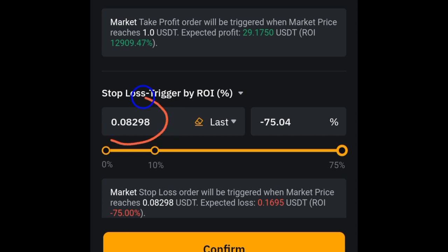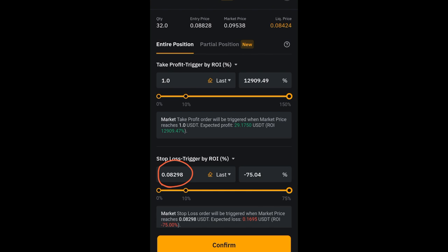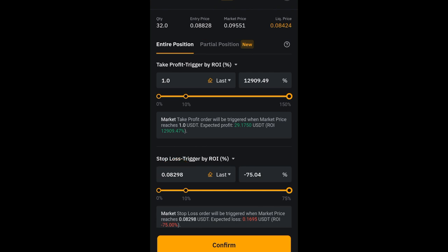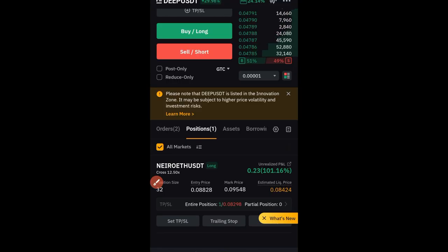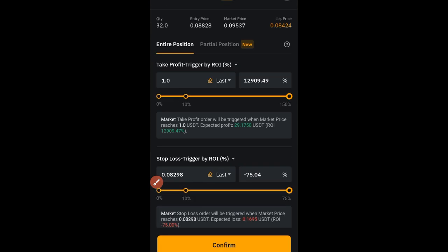Once you click on 'Set TP and SL', you can see what your current stop-loss is. To move the stop-loss to break-even, cancel the existing stop-loss value and type in your entry price. This means if the trade eventually hits your stop-loss, you are neither losing nor making profit. That is how you move your stop-loss to break-even on Bybit.